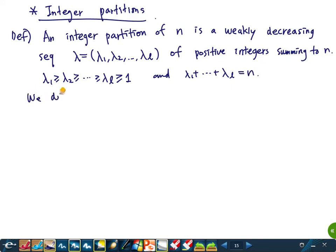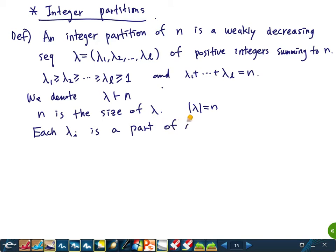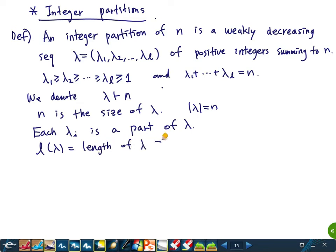We denote this as lambda being a partition of n. This n is called the size of lambda, denoted |lambda|. Each lambda_i is called a part of lambda, and l is the length of lambda, defined to be equal to the number of parts of lambda.